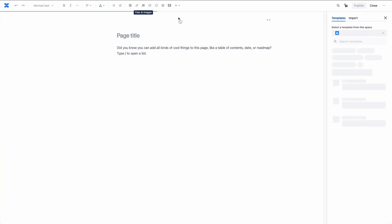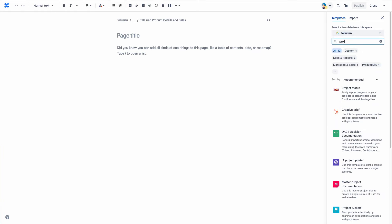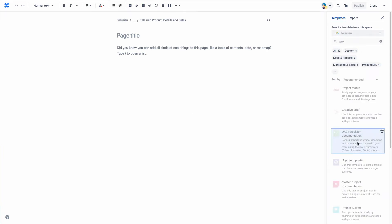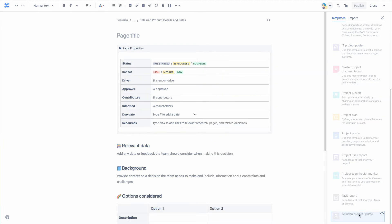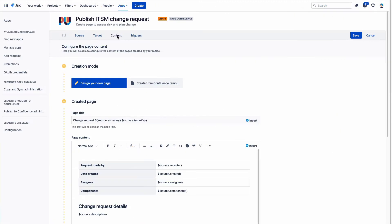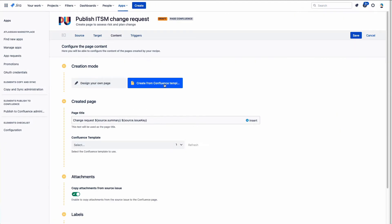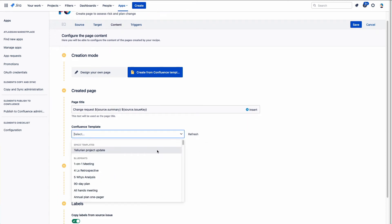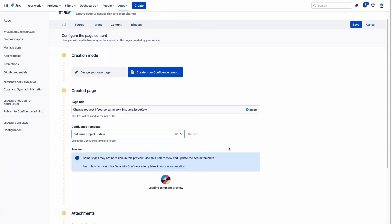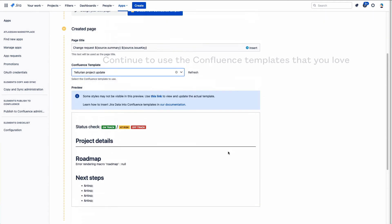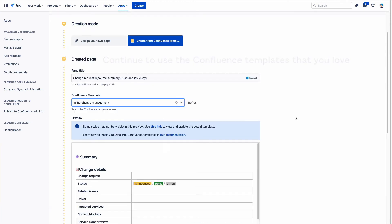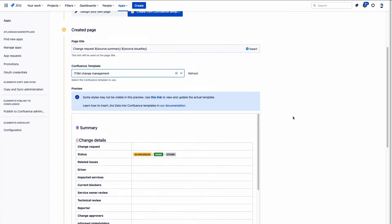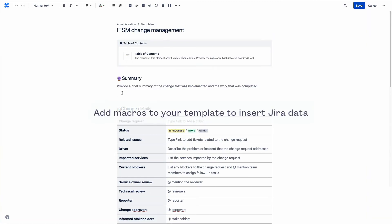Is your team already using Confluence templates, like the ones provided by Atlassian or maybe one you created? With Elements Published to Confluence, you can inject Jira data into any existing Confluence template. Your team's processes will be streamlined and enriched with useful information retrieved directly from Jira.